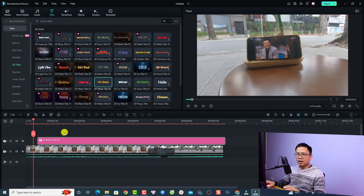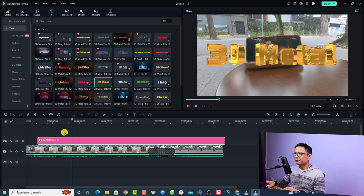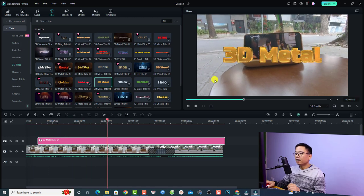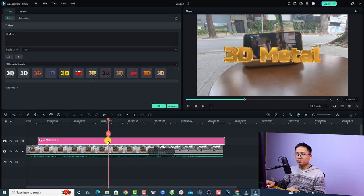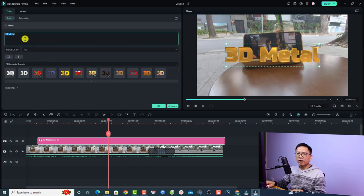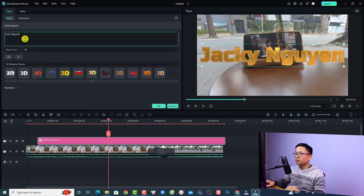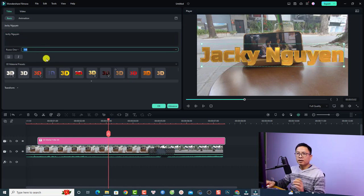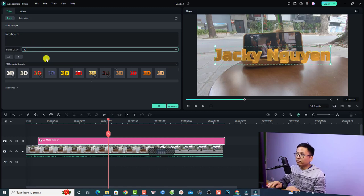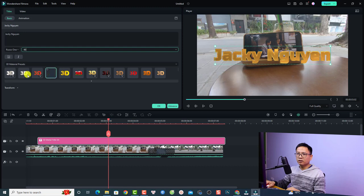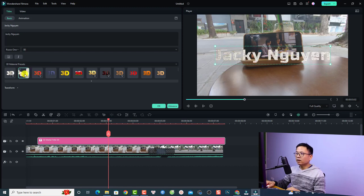Now you have a 3D title — very beautiful. To customize the text, double-click the 3D title and change the text to whatever you want to write on your video. Down here you have different presets for your 3D title. Double-click one to download and apply it, then click OK.